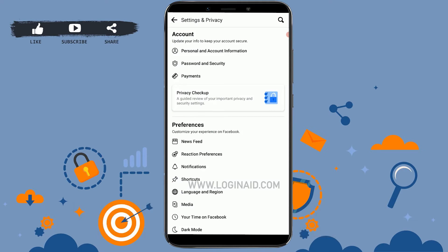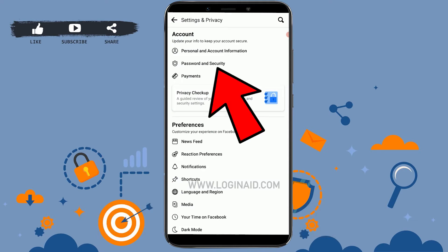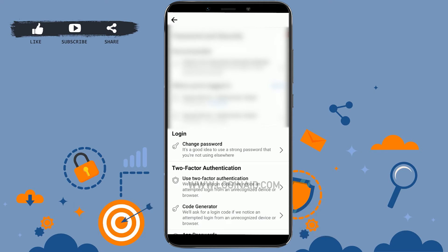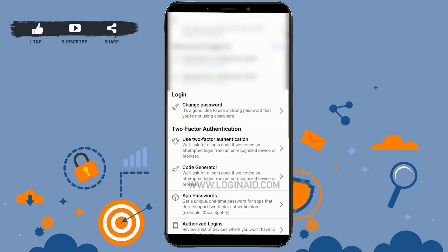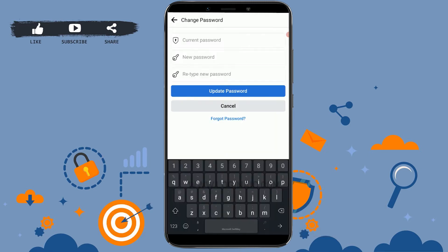Once you tap on Settings and Privacy, tap on Settings. Inside Settings, tap on Password and Security. There, inside Password and Security, you will have the option of Login, and just below you will see Change Password — tap on that.